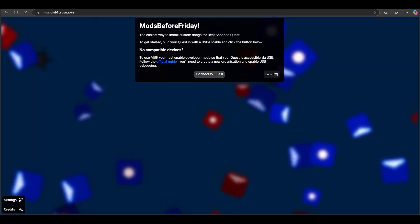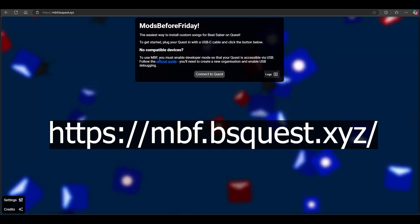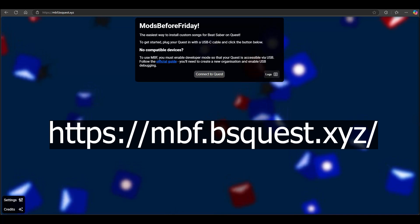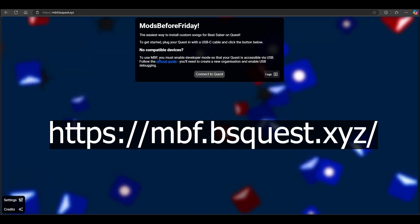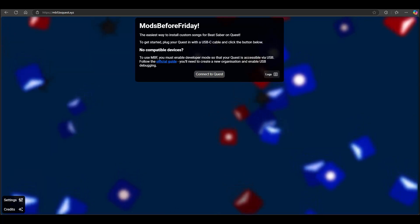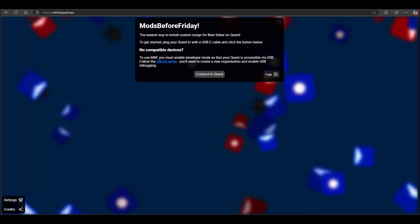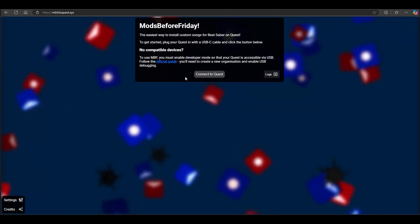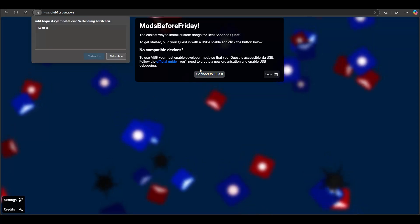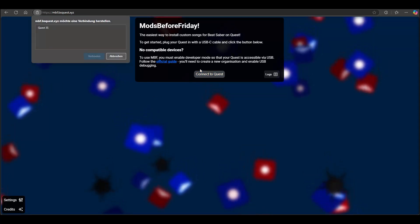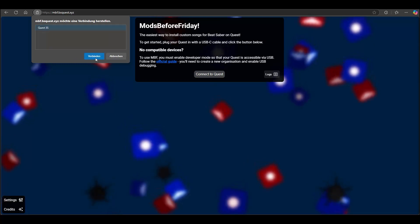After that, connect your Quest to your Windows computer and visit mbf.bsquest.xyz with either Chrome, Edge, or Opera — do not use Firefox. Click Connect to Quest, and if you did the previous steps correctly, it should now show your hardware and you can click Connect.